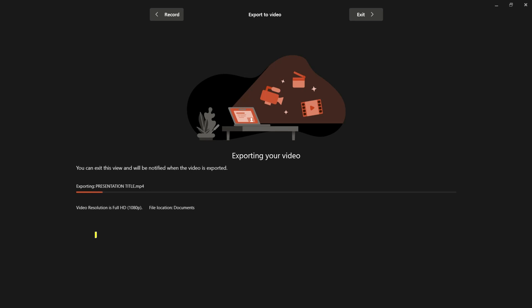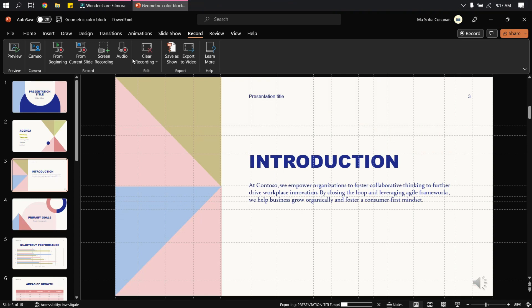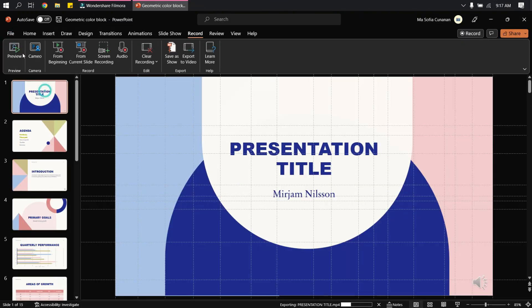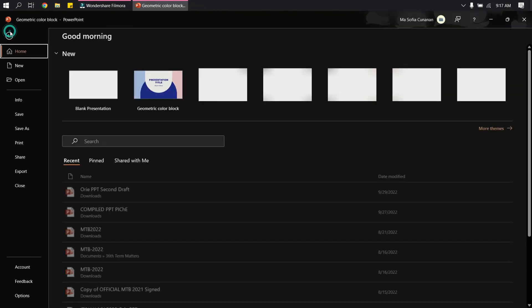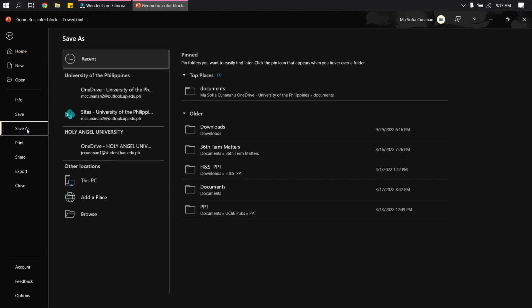But now meanwhile, I will show you the other way on how you can convert your PowerPoint presentation into an MP4 video. So what you have to do is click File and then Save As.